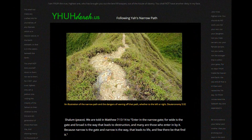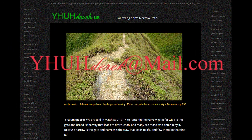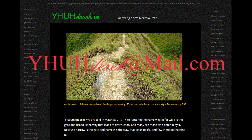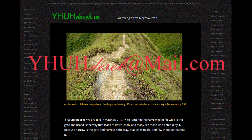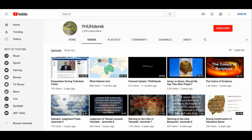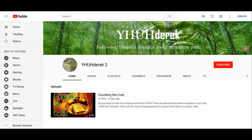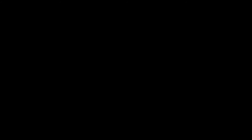As always, you can contact us in one of three ways: through our website, yahuadirect.us; our email, yahuadirect@mail.com; or on either one of our channels — the original Yahweh Direct channel or the Yahweh Direct 2 channel — where we'll be more than happy to answer any questions you may have.